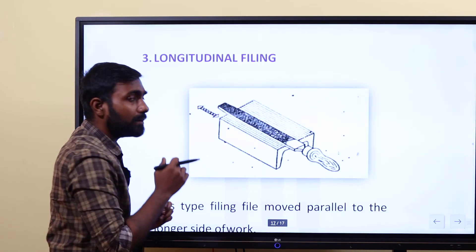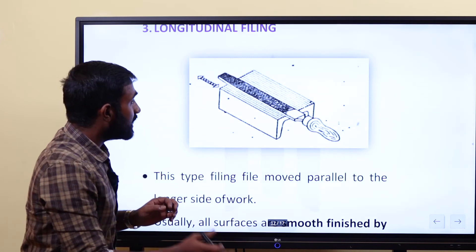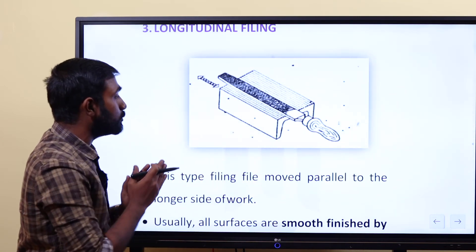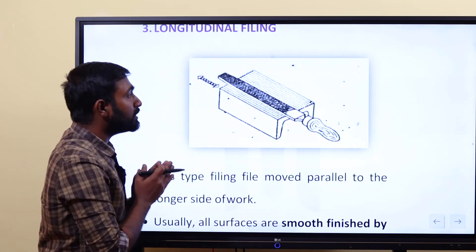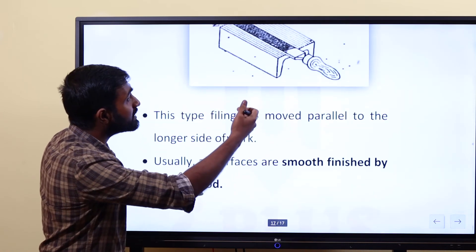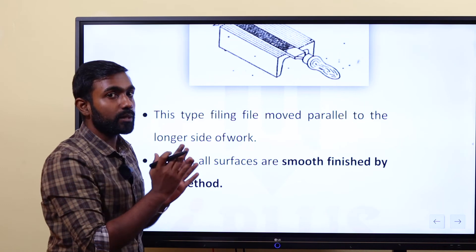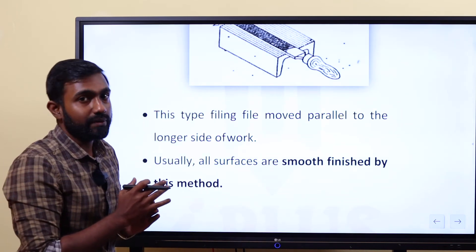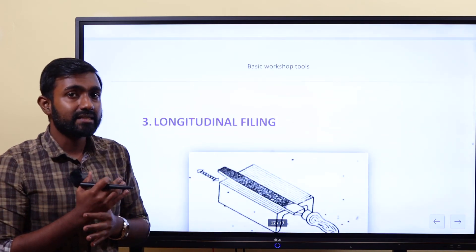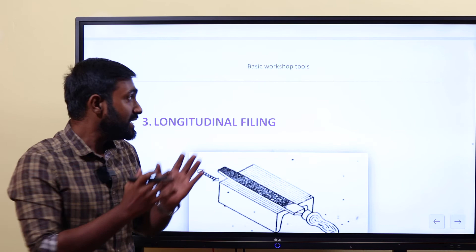Last one is longitudinal filing. We file the work piece parallel to the longer side. Longitudinal filing gives a smooth finish. This is the final method of filing. So, there are three filing methods: one — diagonal or cross filing; two — transverse filing; three — longitudinal filing. File is a very important topic.